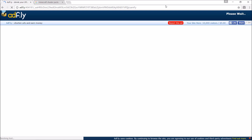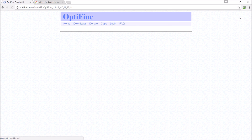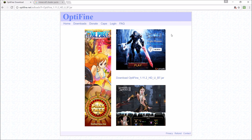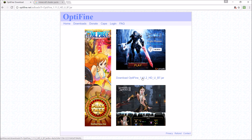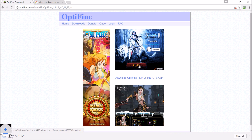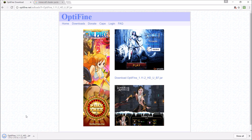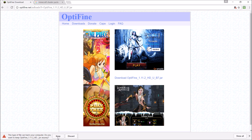It will take you to an Adfly link, which you will just wait for to be done, and then you click skip ad. Once you've skipped the ad, you're going to click download Optifine. It's going to start downloading, and then you will press keep.